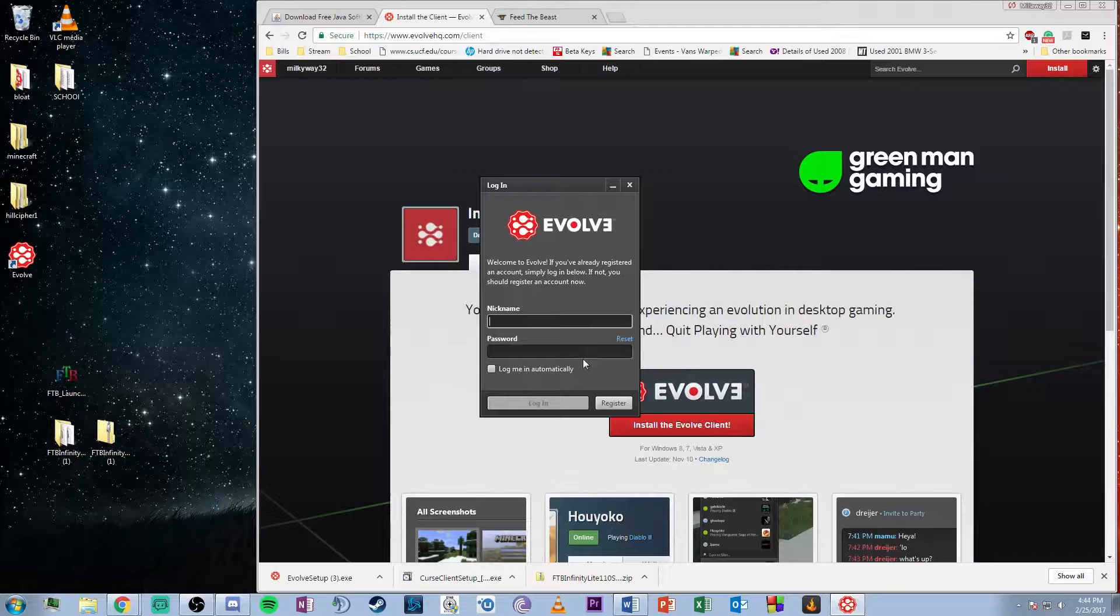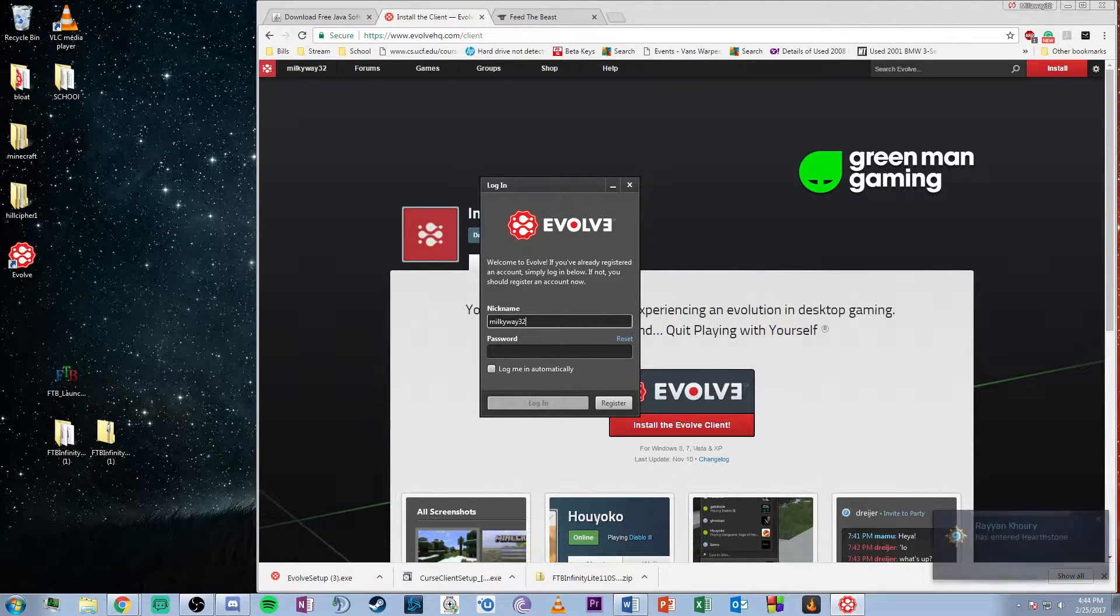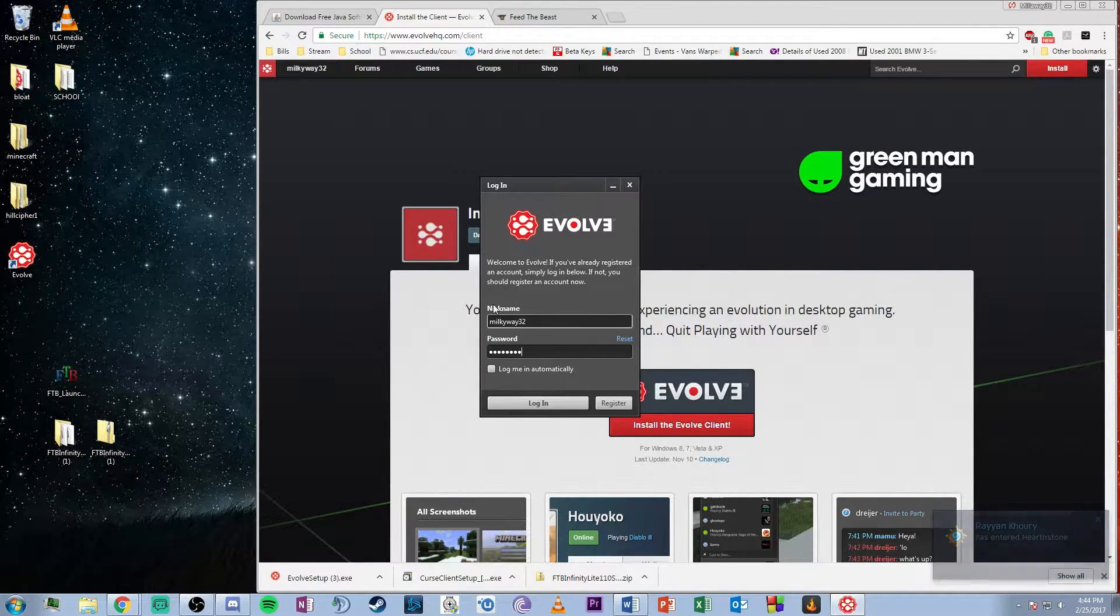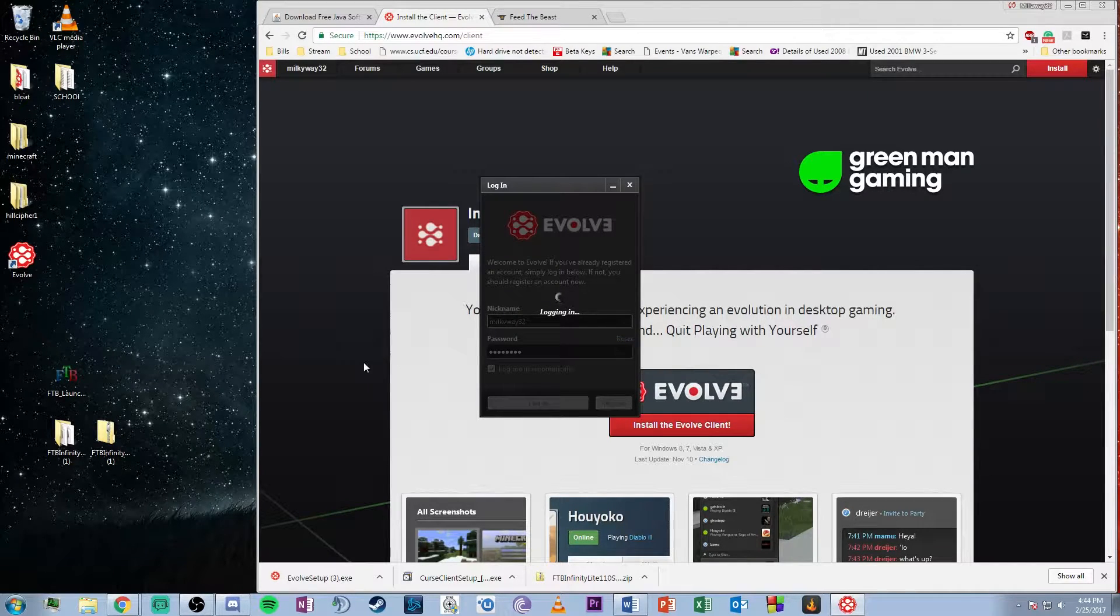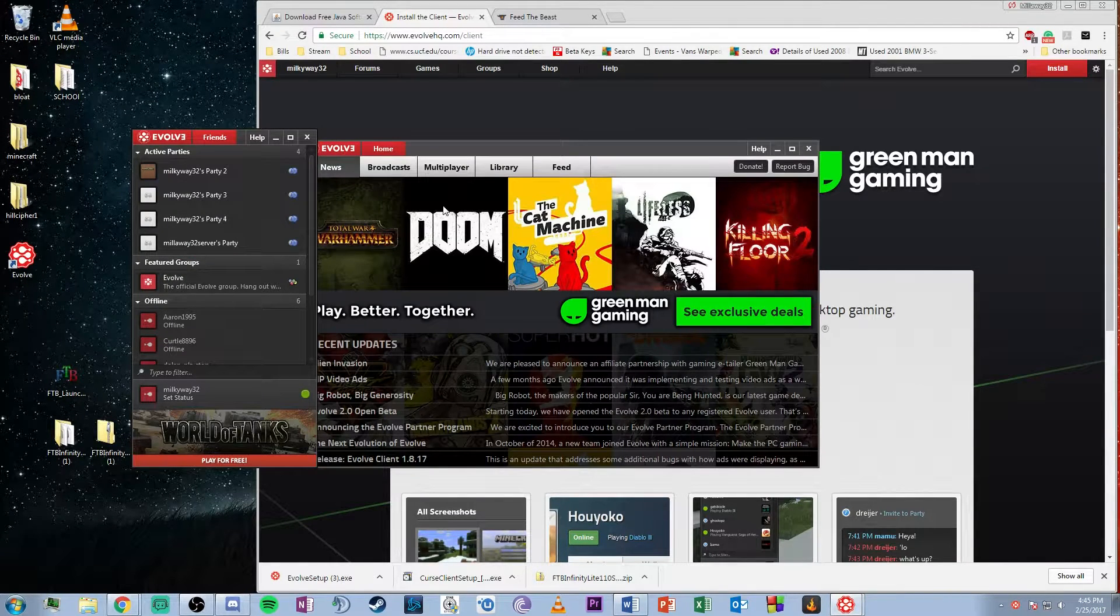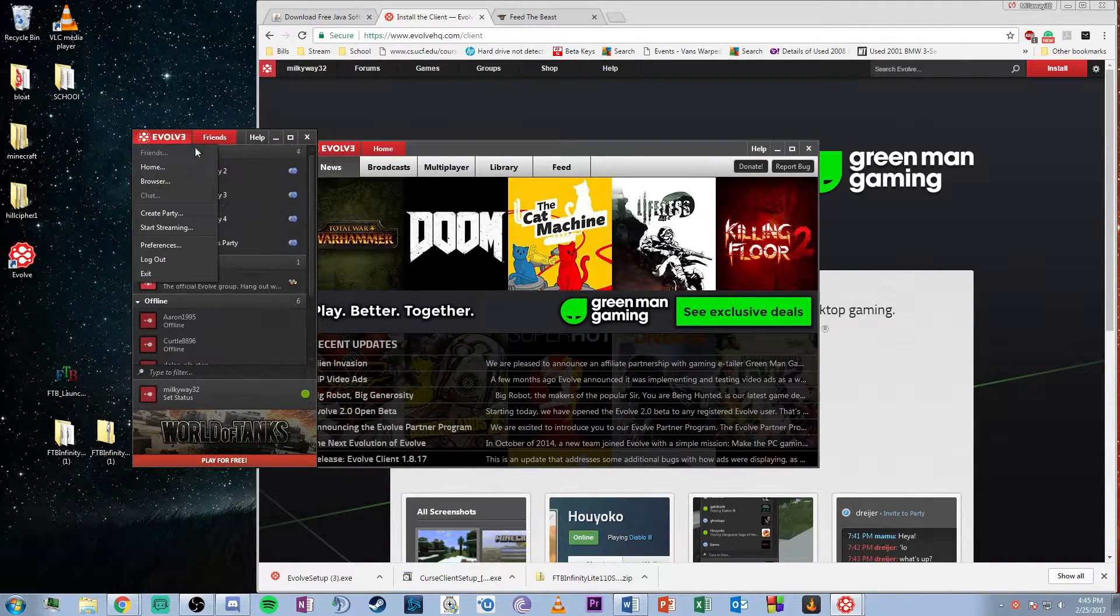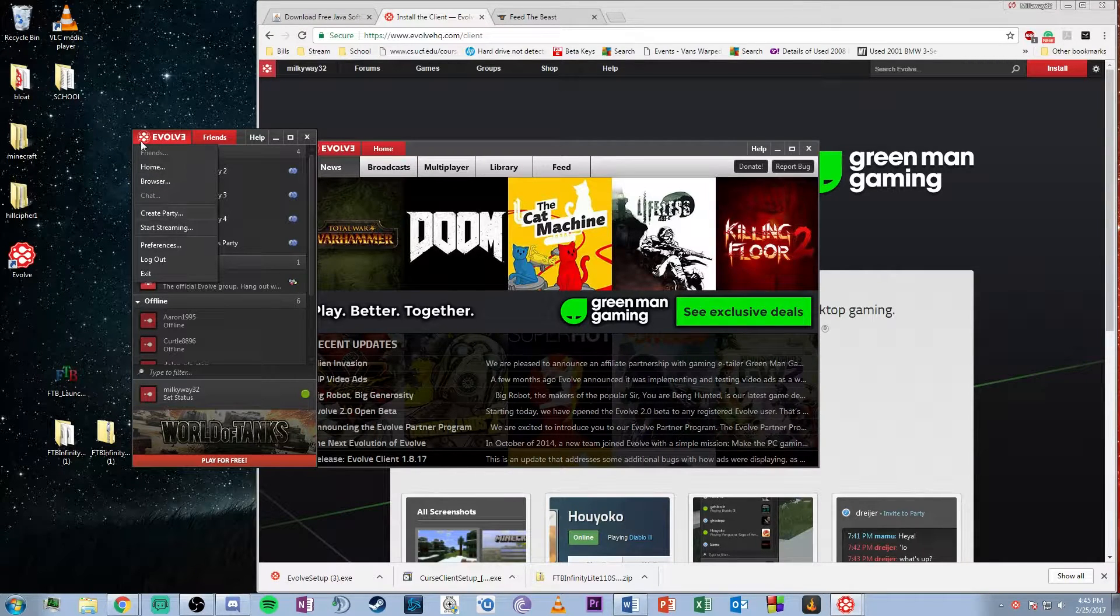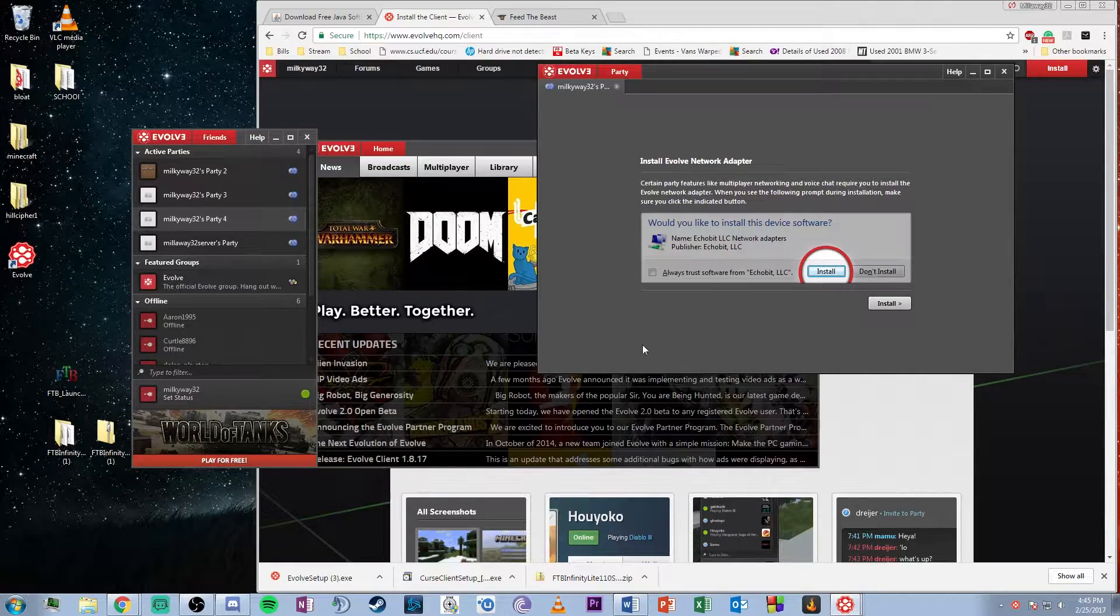Now set up an Evolve account, or if you've already used Evolve before, log in. Once logged in, at the top left you can hit Evolve and create party. I already have some parties created, so I'll just log into one here.